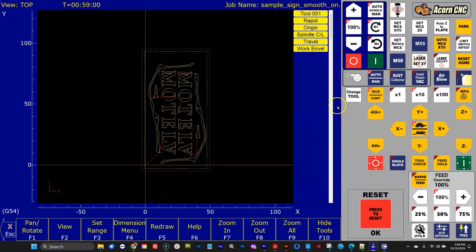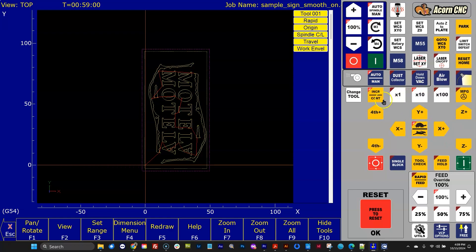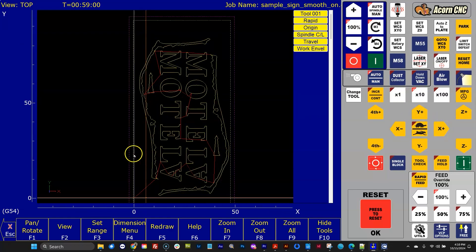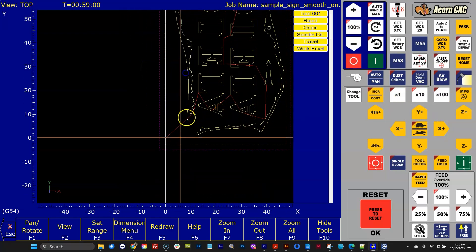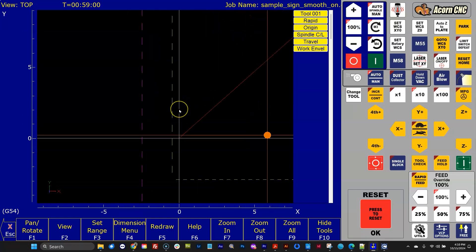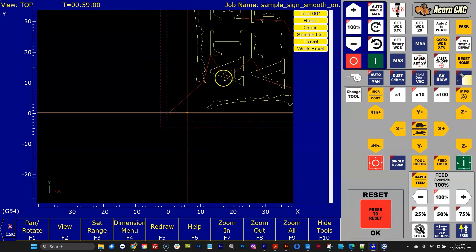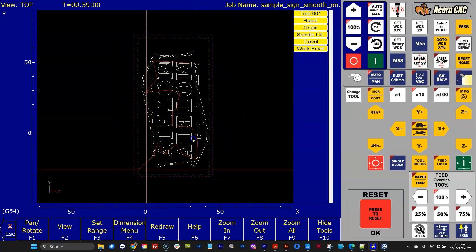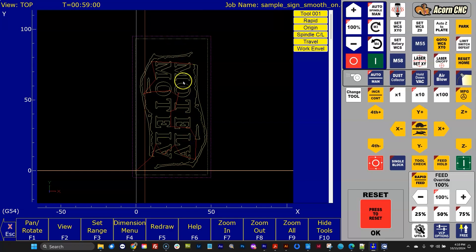So right now we have the origin and the spindle being displayed, but we only see one crosshair because they're right on top of each other. So if I move the spindle over a little bit, let's get off of incremental, go to fast. There you go. So you can see we reset that origin right to there and move the whole G-code relative to the 4x8 work envelope.